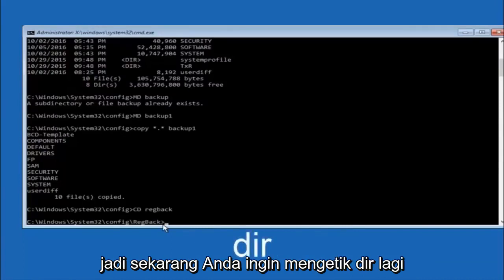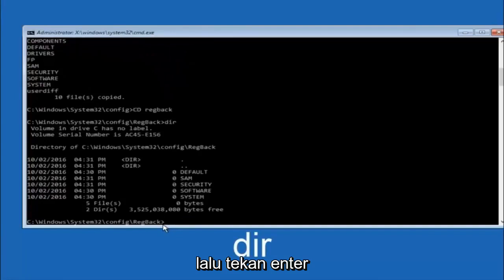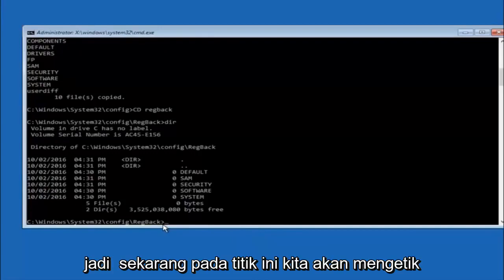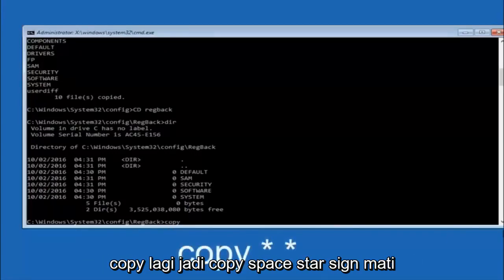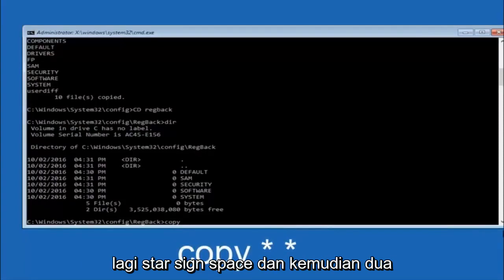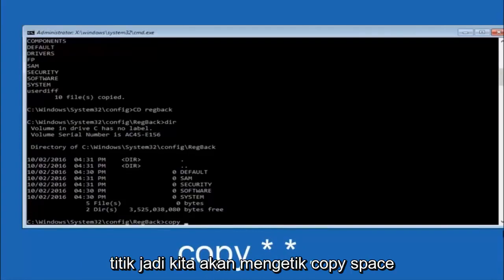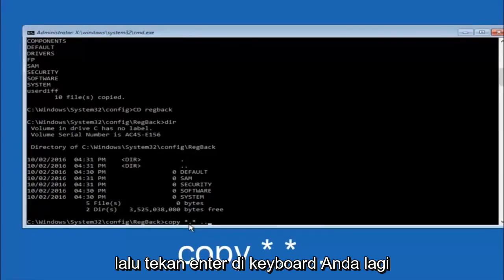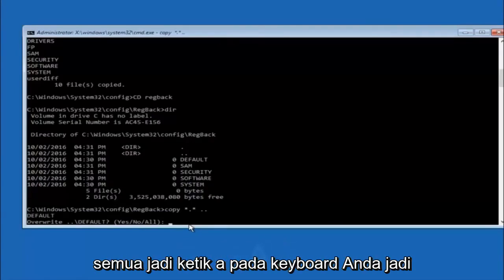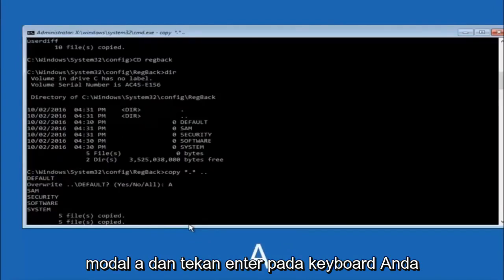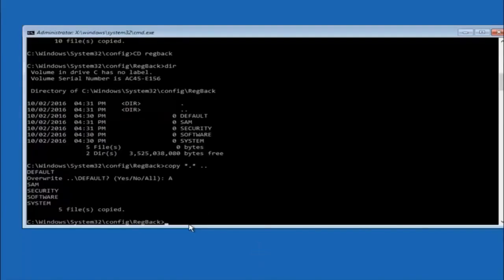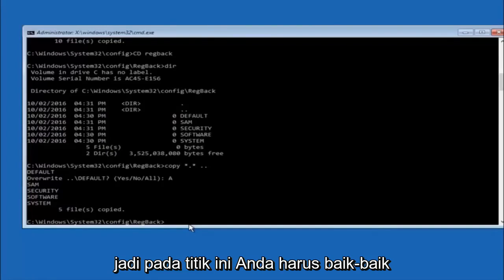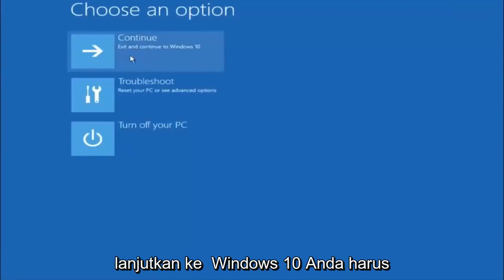Now that we are under the regback folder, type copy, space, star dot star, space, then two dots, and hit enter on your keyboard. For the overwrite prompt, you want to overwrite all, so type capital A and then hit enter. At this point you should be good to go. Close out of the command prompt window, and if you exit and continue to Windows 10, you should be all set.